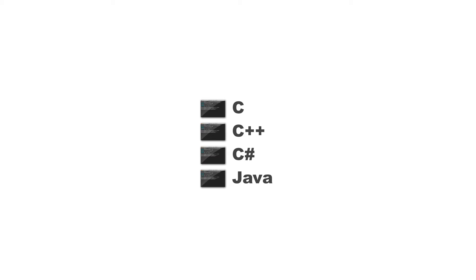So what we do is we have a different compiler for each one of these languages. Now, there's another type of compiler that I want to talk about, and that is a transcompiler, or what most people call a transpiler.